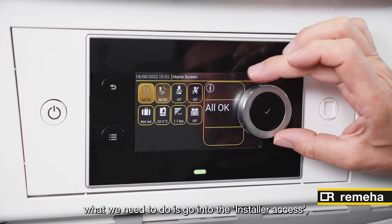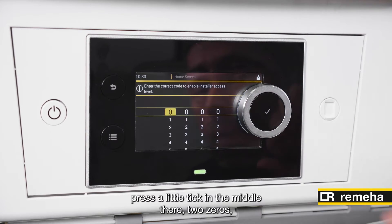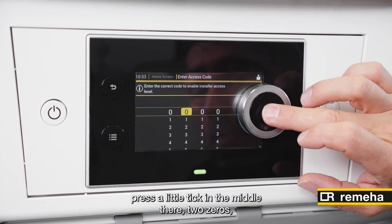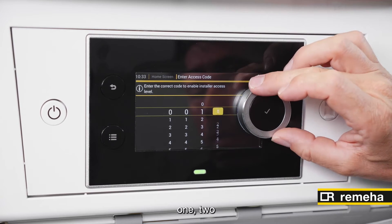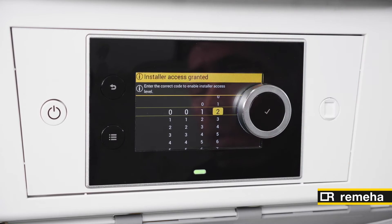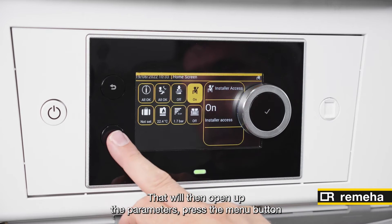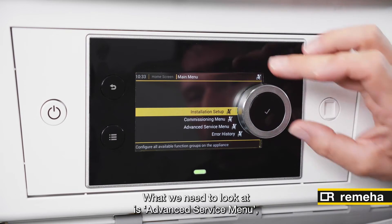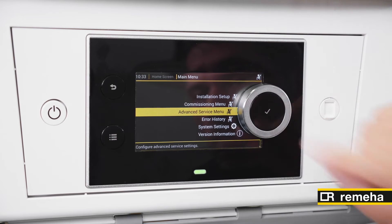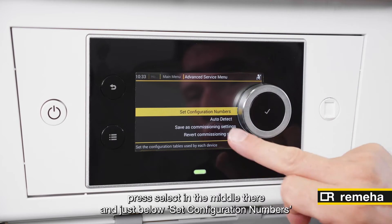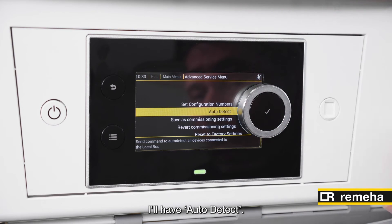What we need to do is go into the installer access, press the little tick in the middle there, two zeros, one, two — that will then open up the parameters. Press the menu button. What we need to look at is advanced service menus. Press select in the middle there, and just below set configuration numbers will have auto-detect.